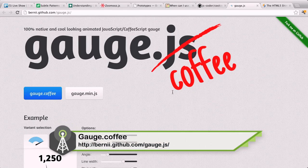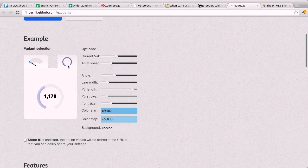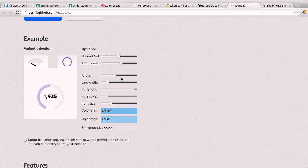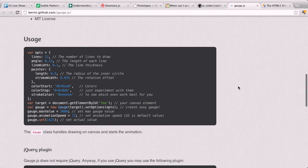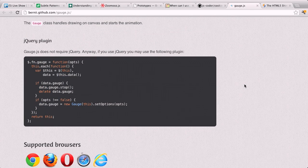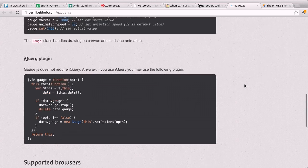Next up is gauge.coffee, a project available on GitHub. It allows you to create really neat animated gauges. So if you want to show, say, how many people have visited your site lately, you can put a gauge on your website to represent that. You can customize it with sliders to change the animation speed, the angle of the gauge, the font size, and more. Then you can just drop the code right into your website. It's available as a jQuery plugin, but jQuery is not required.